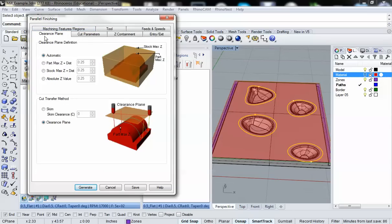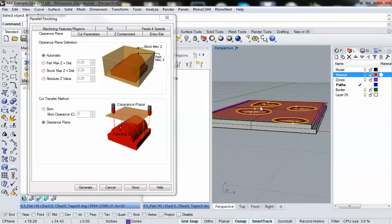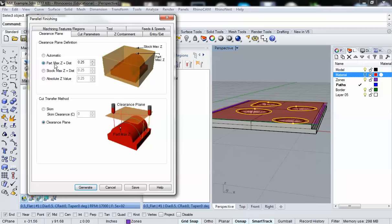Now we have the clearance plane tab. As soon as the mill starts spinning, it will continually spin until it's completed all of its operations. If you have any anomalies in your material — say parts of the foam that bump out and project up in the Z-axis — we want to make sure the mill can clear all of those. It's always a good idea to set the clearance plane definition to part max Z plus a distance, so I'm going to set that for one inch.